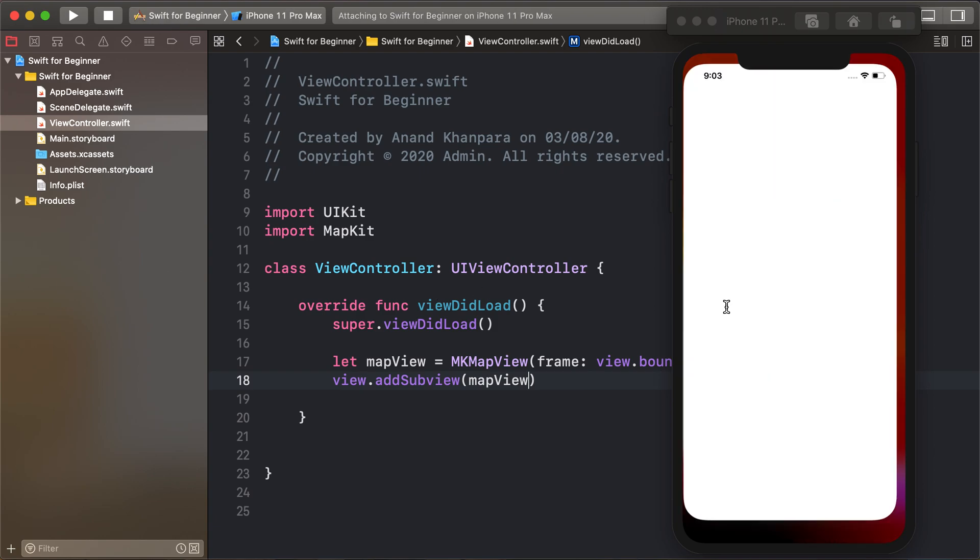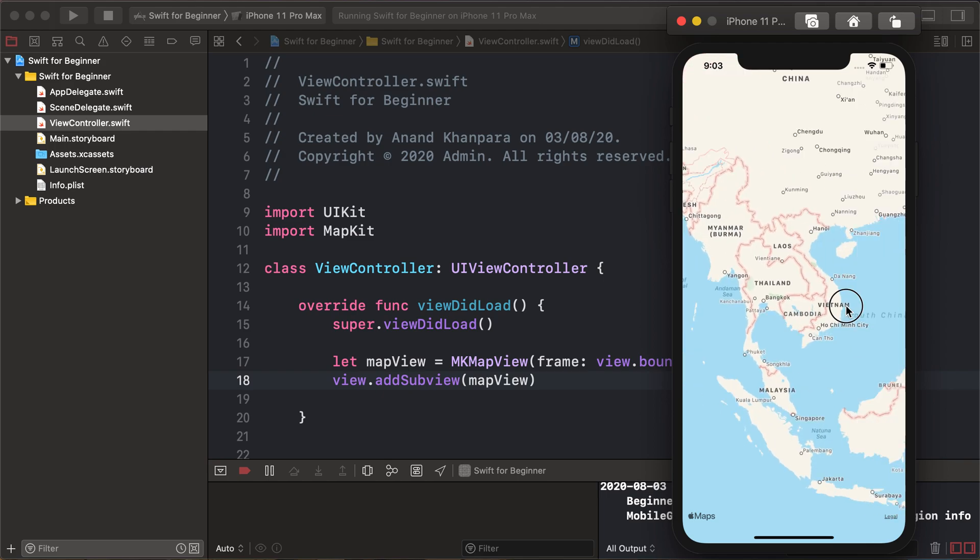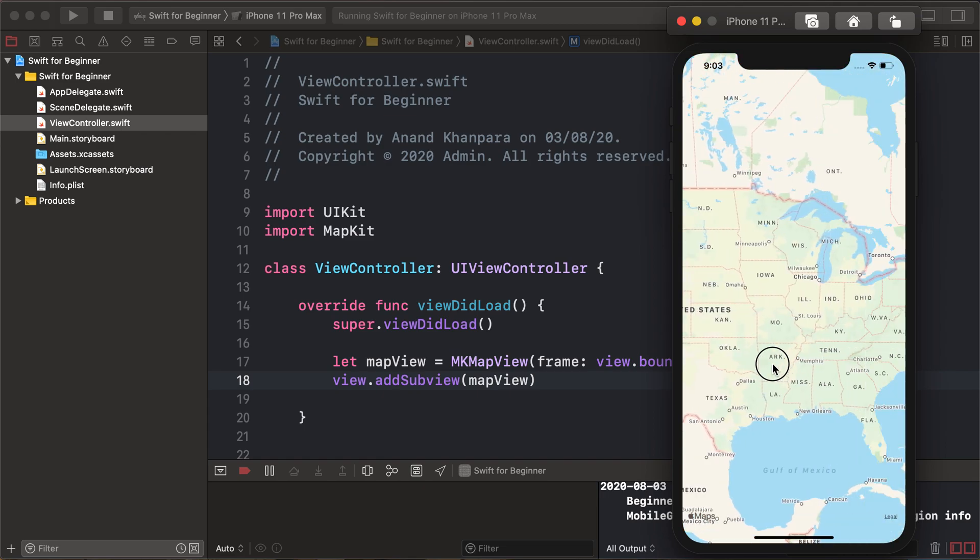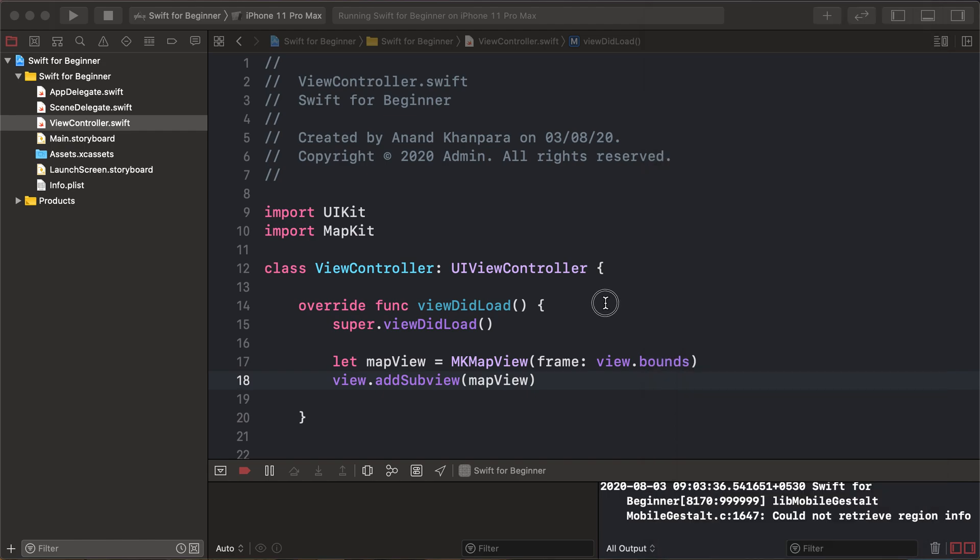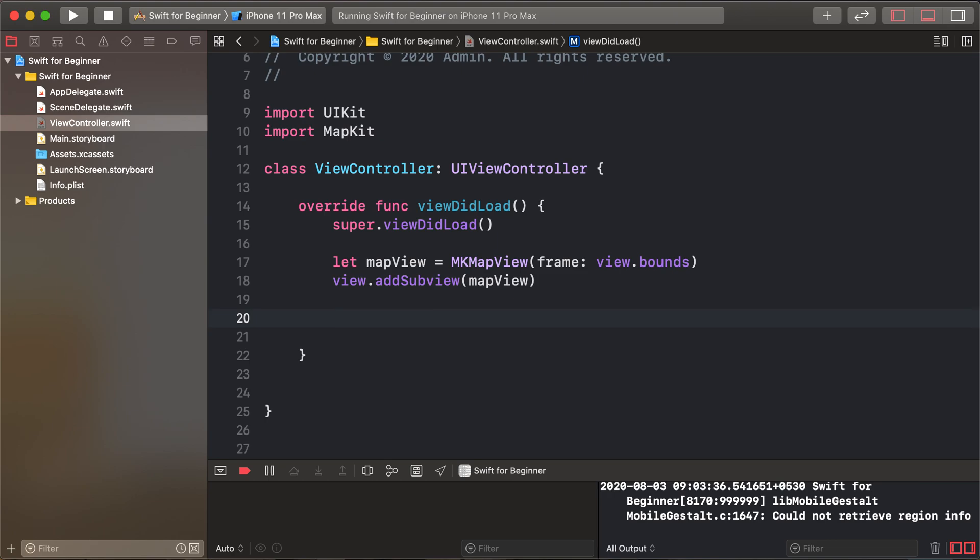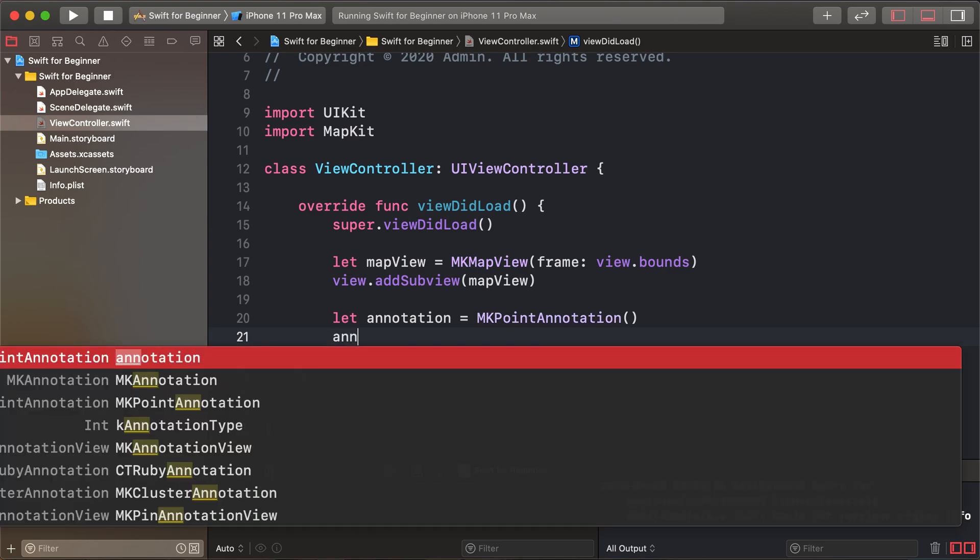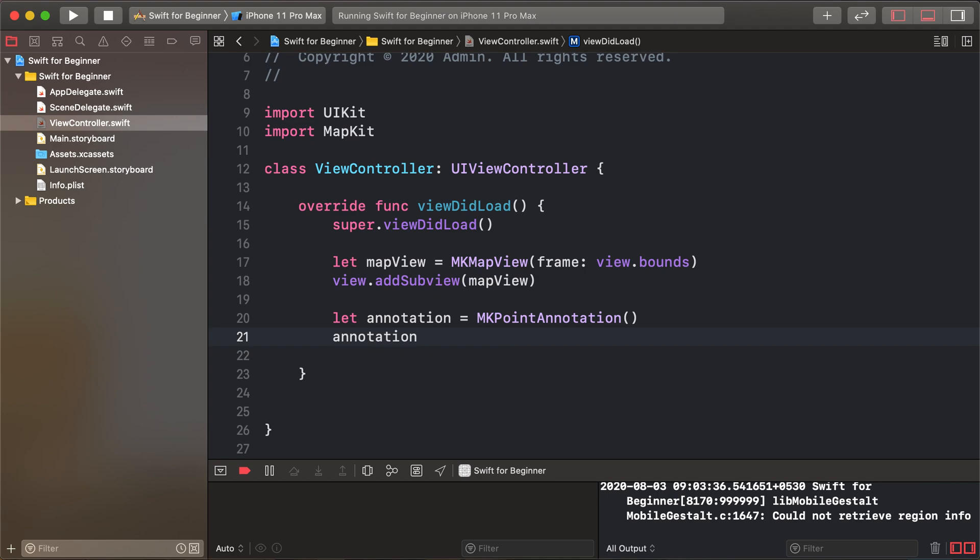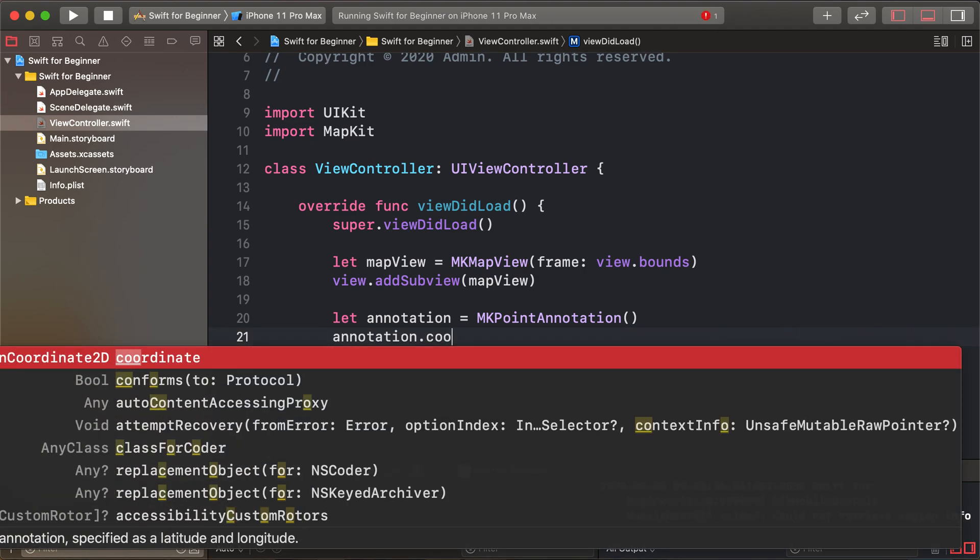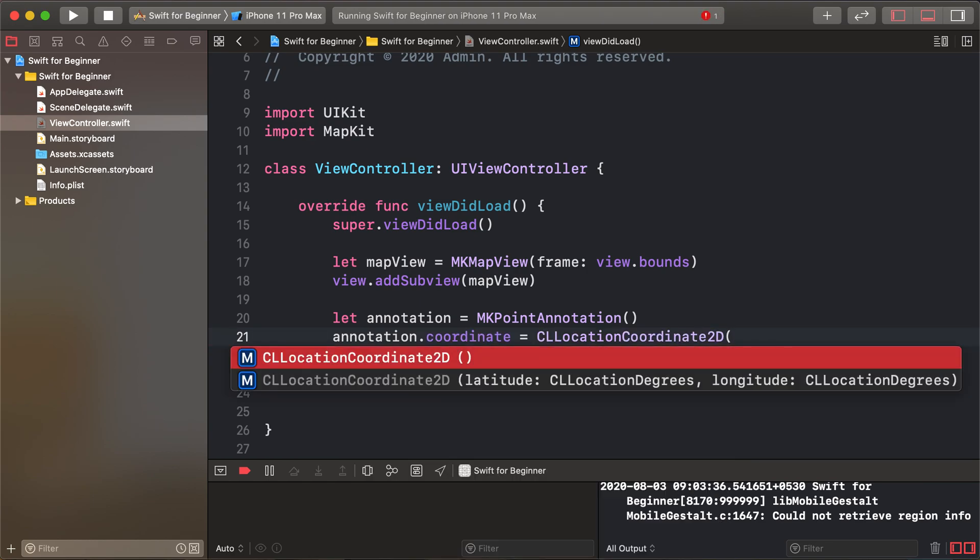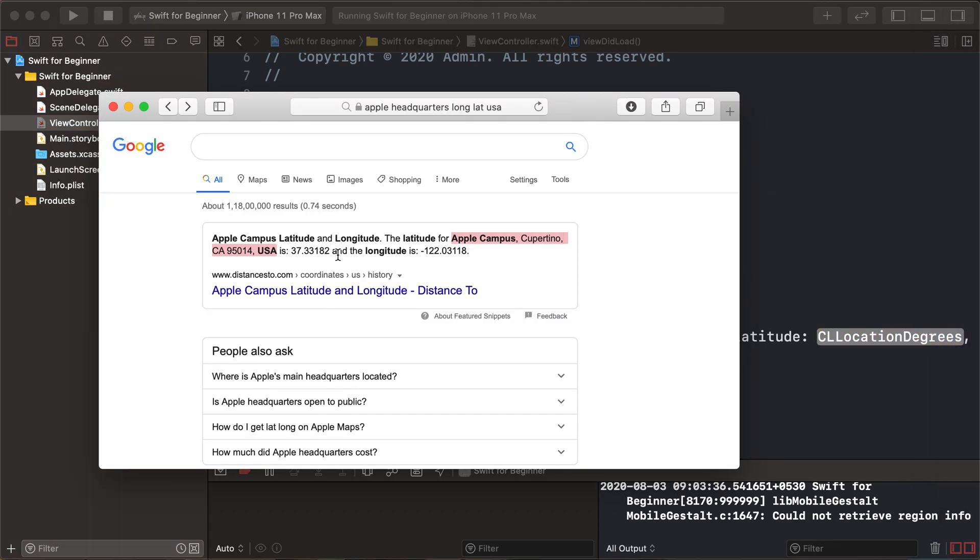Now let's add a pin. First, create an annotation using MKPointAnnotation. Set the coordinate property using CLLocationCoordinate2D, and add latitude and longitude. I've already found the Apple Campus headquarters coordinates.